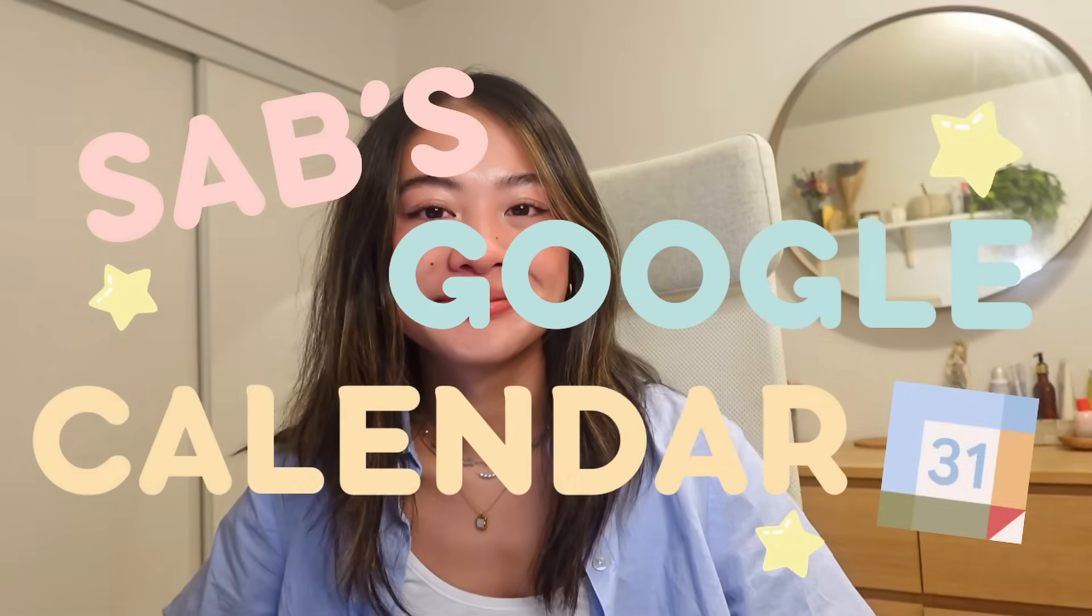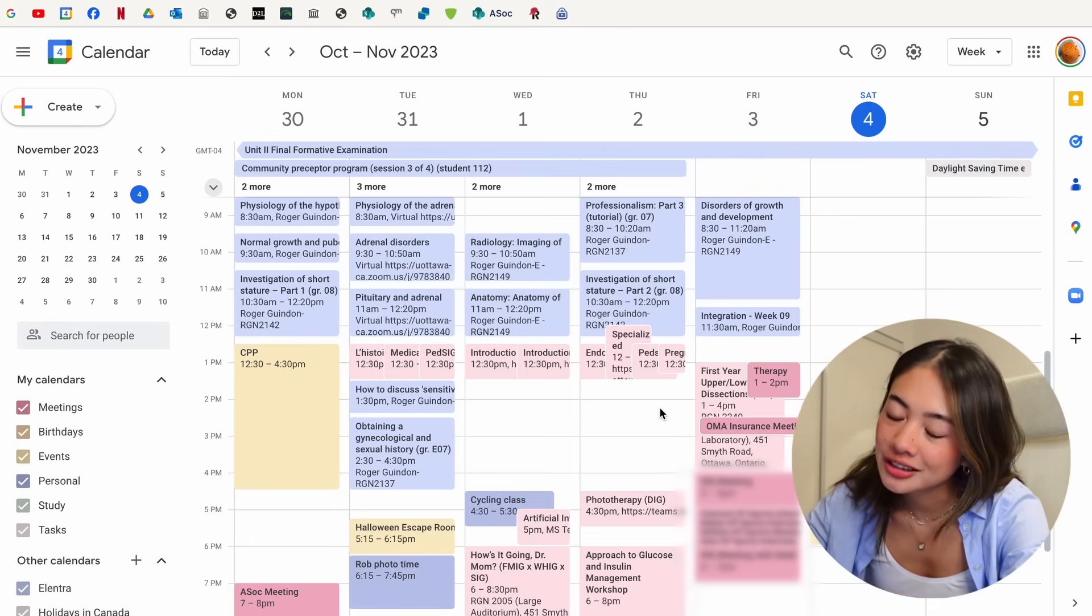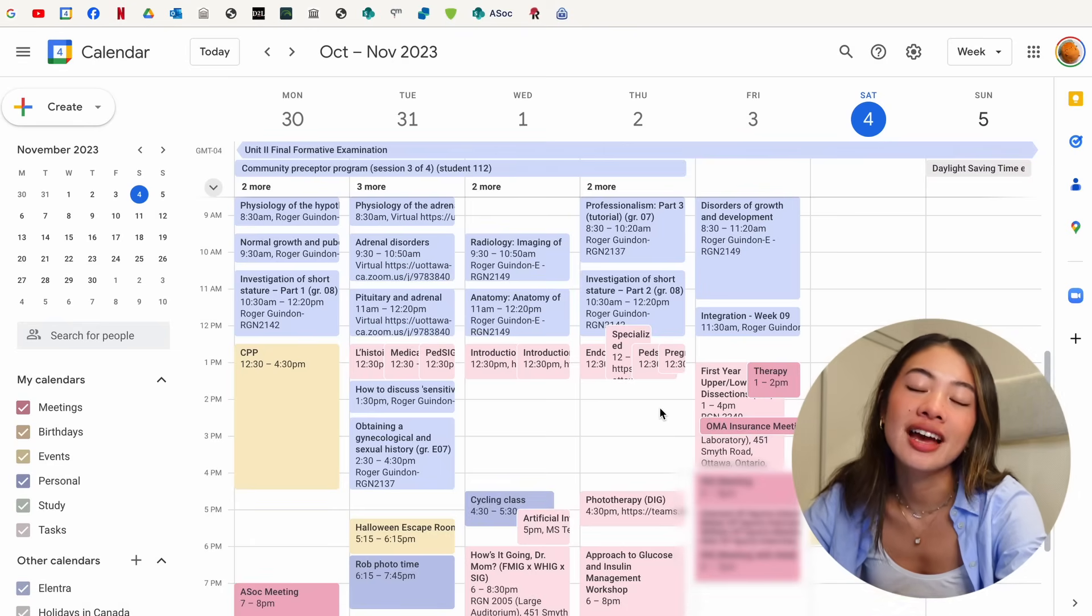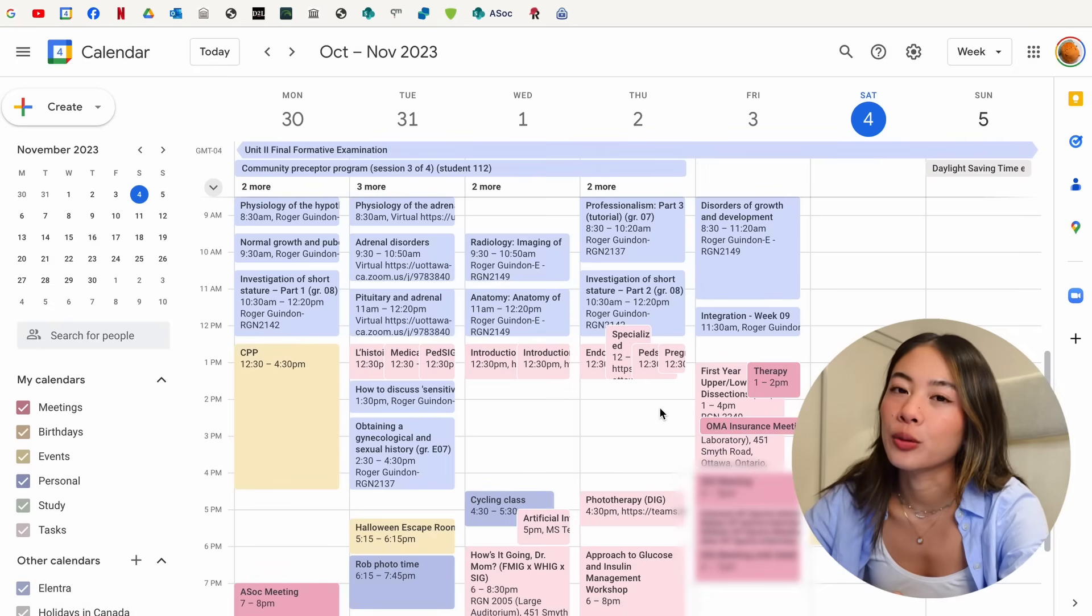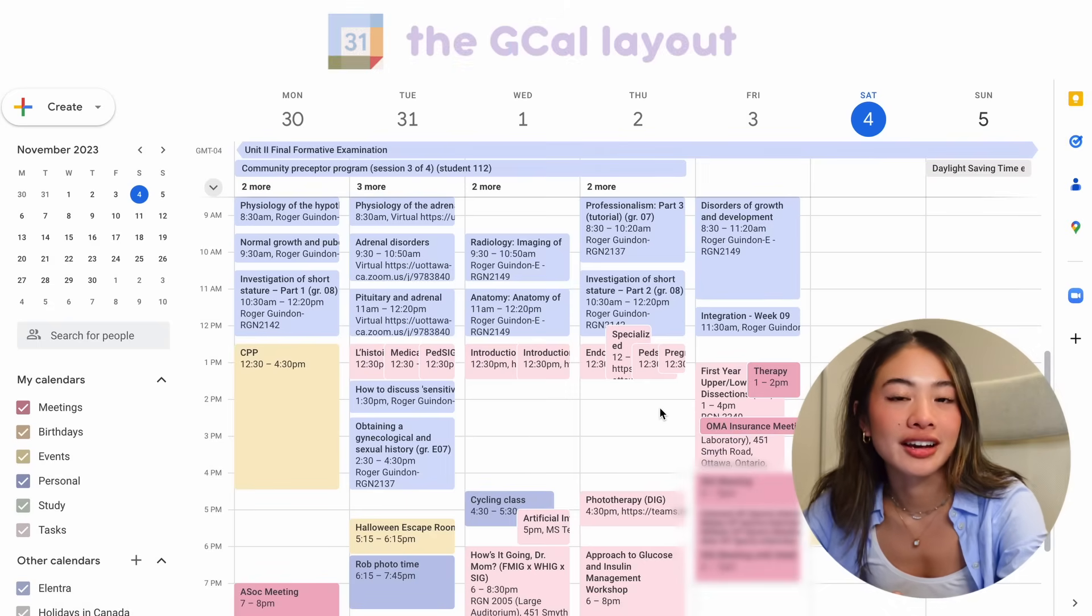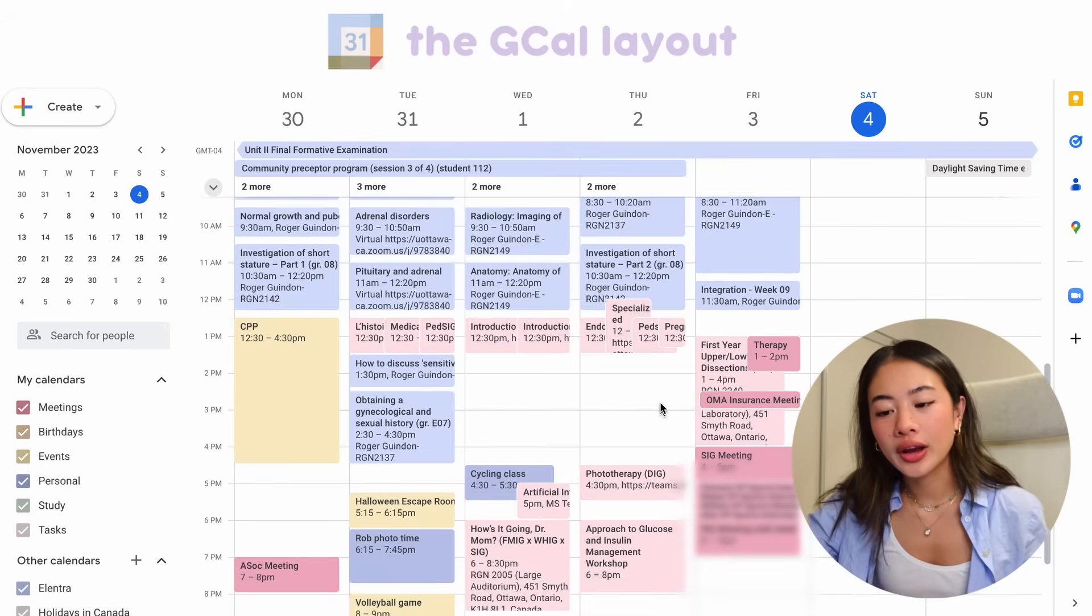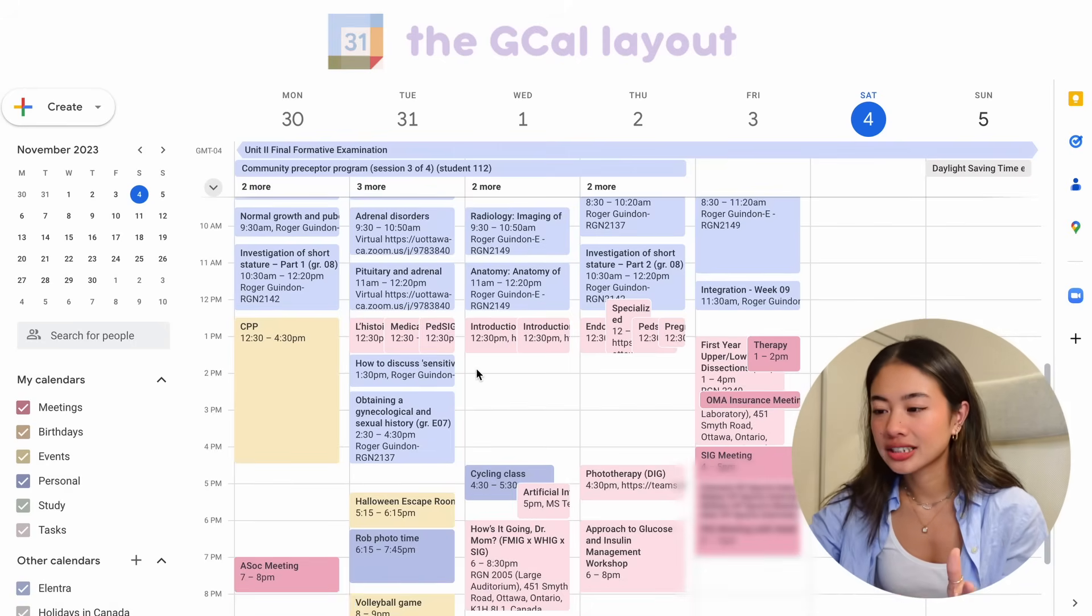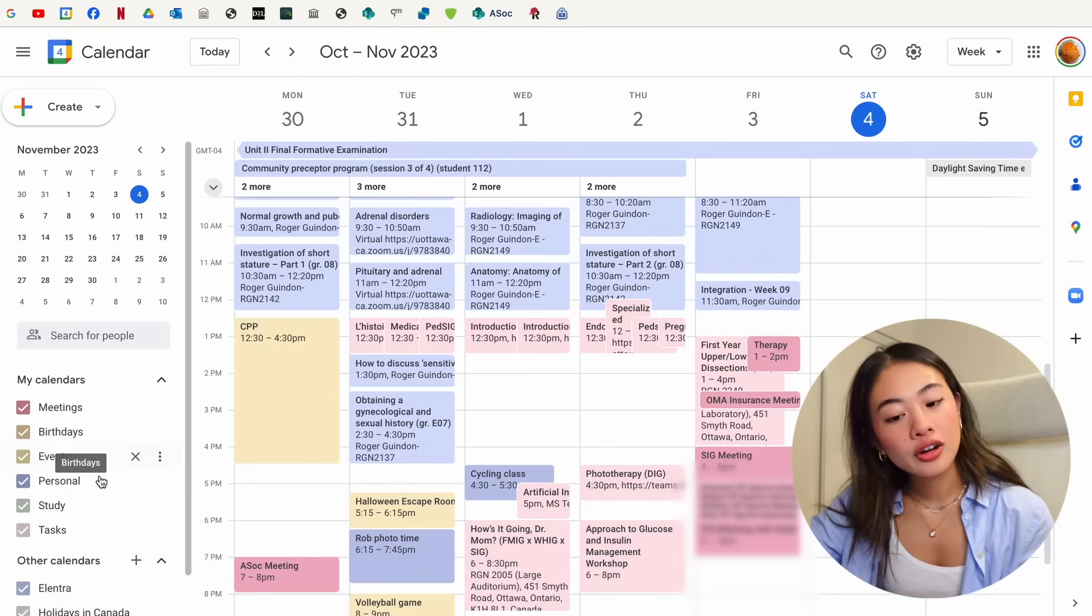So here is my Google Calendar. Before I talk about how I personally use Google Calendar to organize all of my events and my meetings, I wanted to give a quick overview about how Google Calendar works in general. So let's start off by talking about the layout. So here's a quick overview of the Google Calendar layout. As you can see, I'm dividing it into three sections.